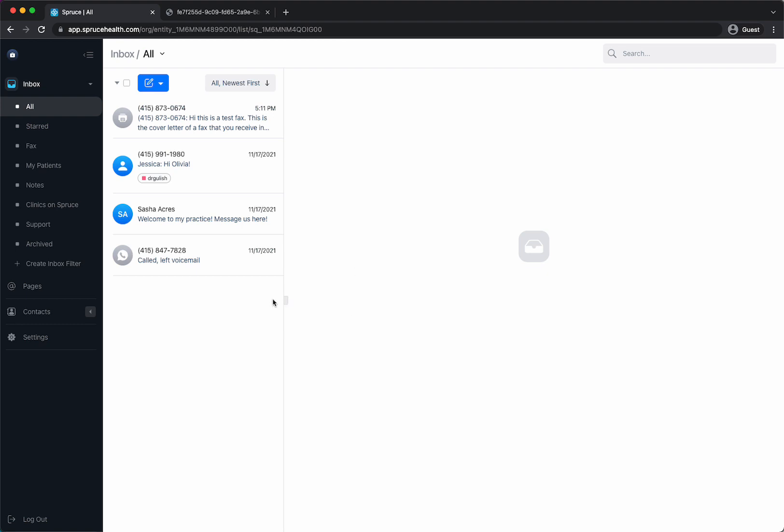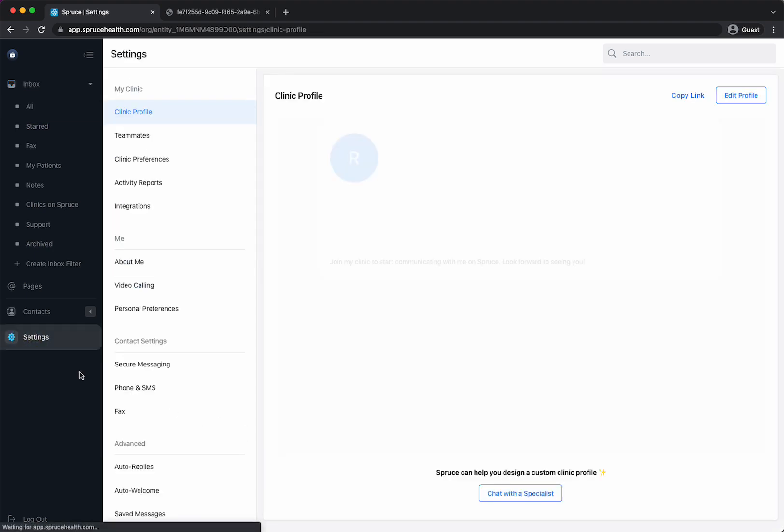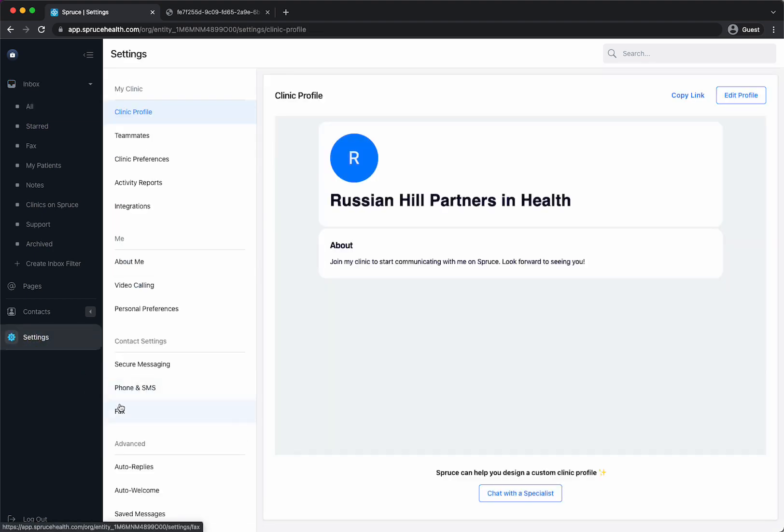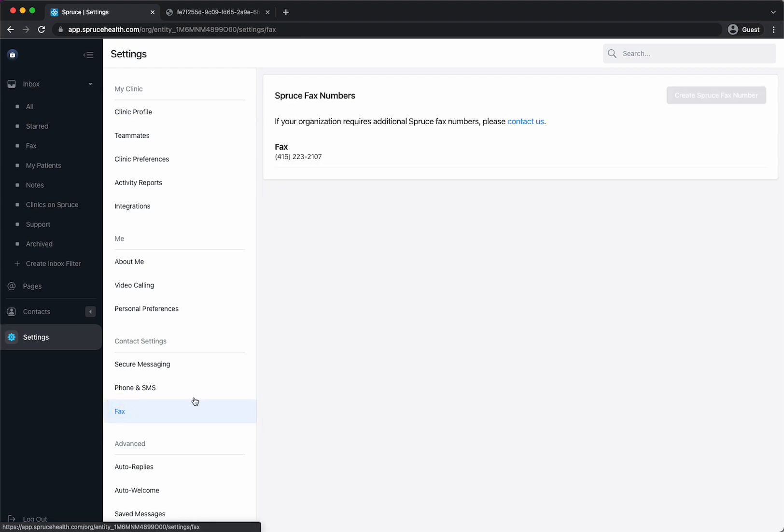That's how to send and receive faxes. Also if you don't have a fax number yet you can go into your settings and you can go down here to fax and that's where you can copy your fax or if you don't have one you can click this button create spruce fax number and that will be available if you don't have a fax yet.